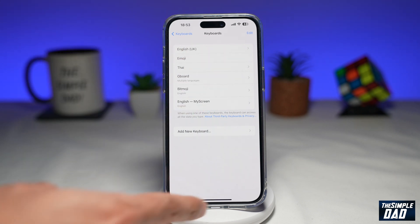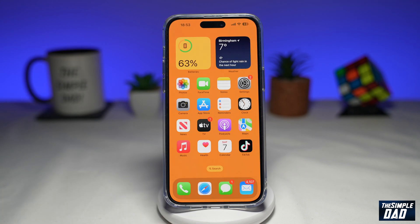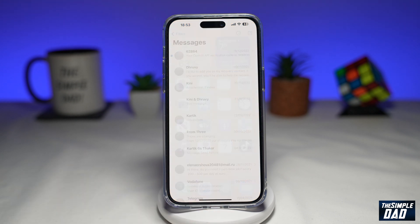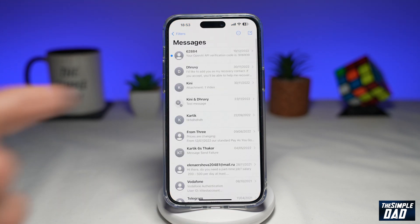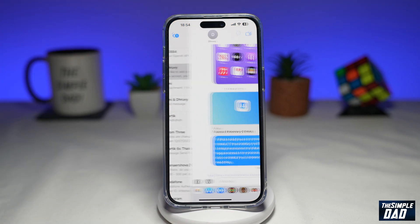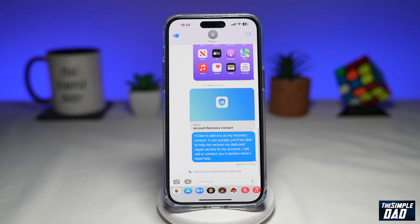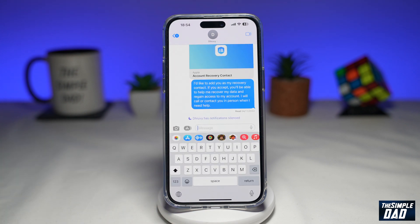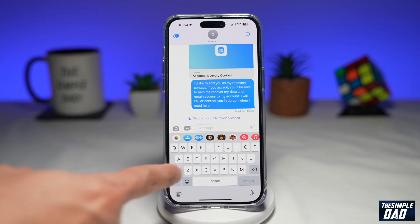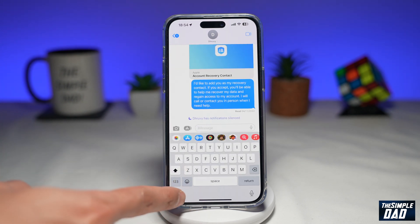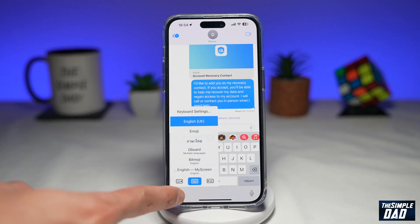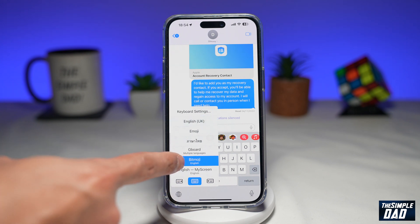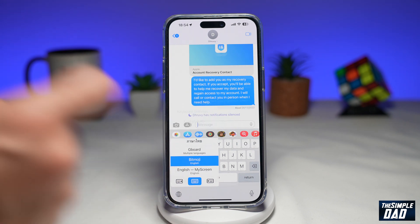Once you've done that, go back to your home screen and open up your Messages app. Open a contact where you wanna send the Bitmoji. Now tap on the globe icon at the bottom left to change the keyboard, and select your Bitmoji keyboard.